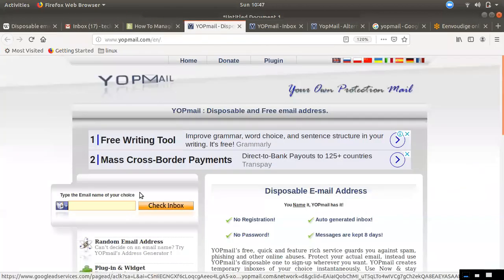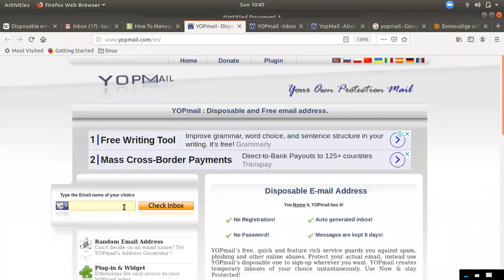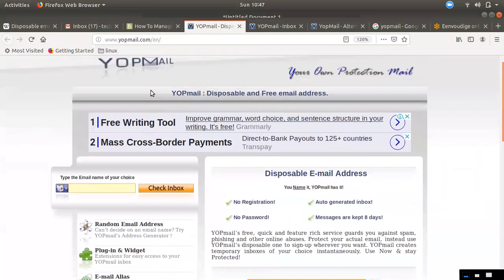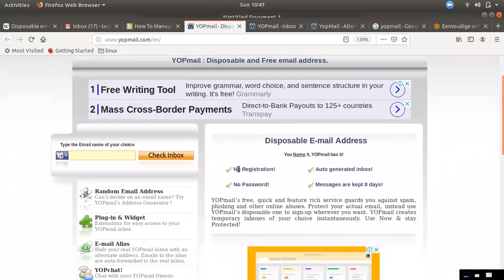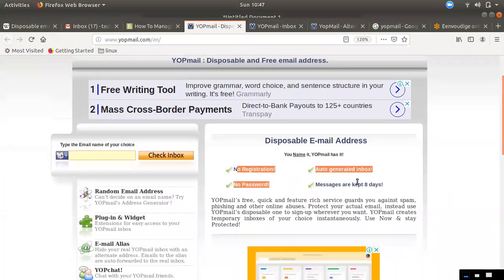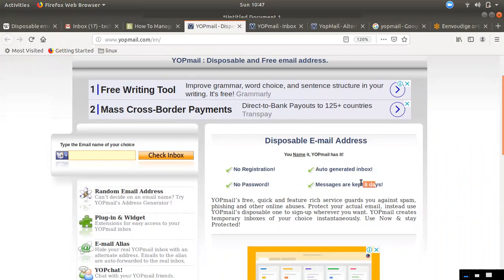If you look at the Yopmail website — yopmail.com — you can see the email address with no registration, auto-generated inbox, no password needed. Messages are kept for 8 days.